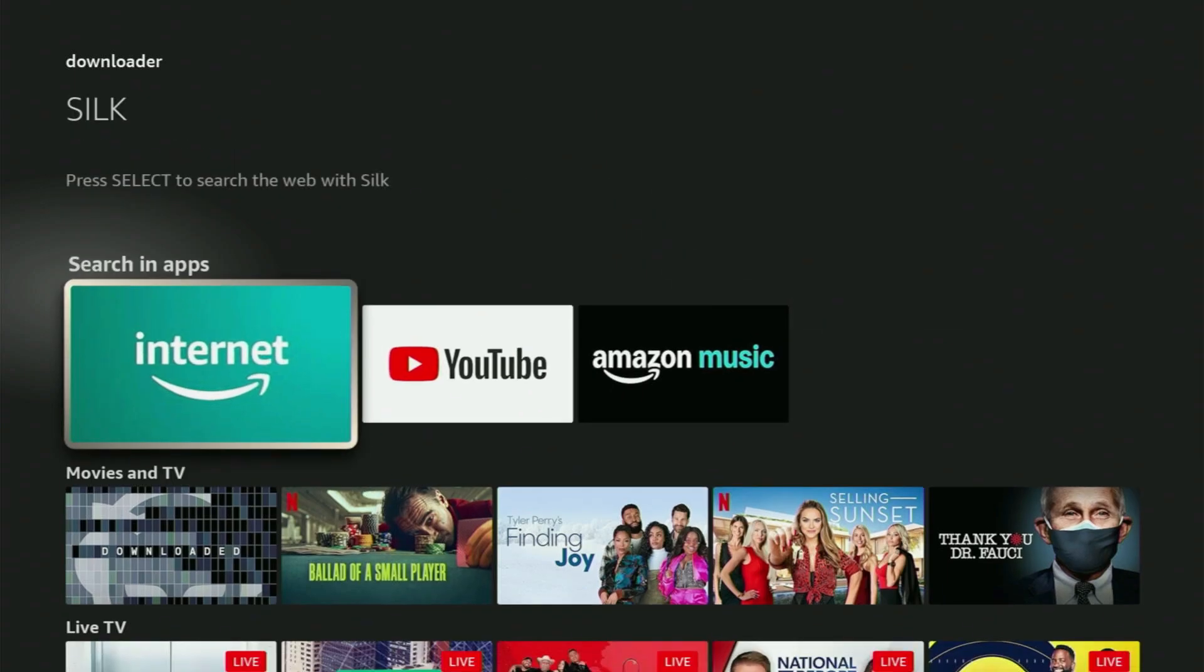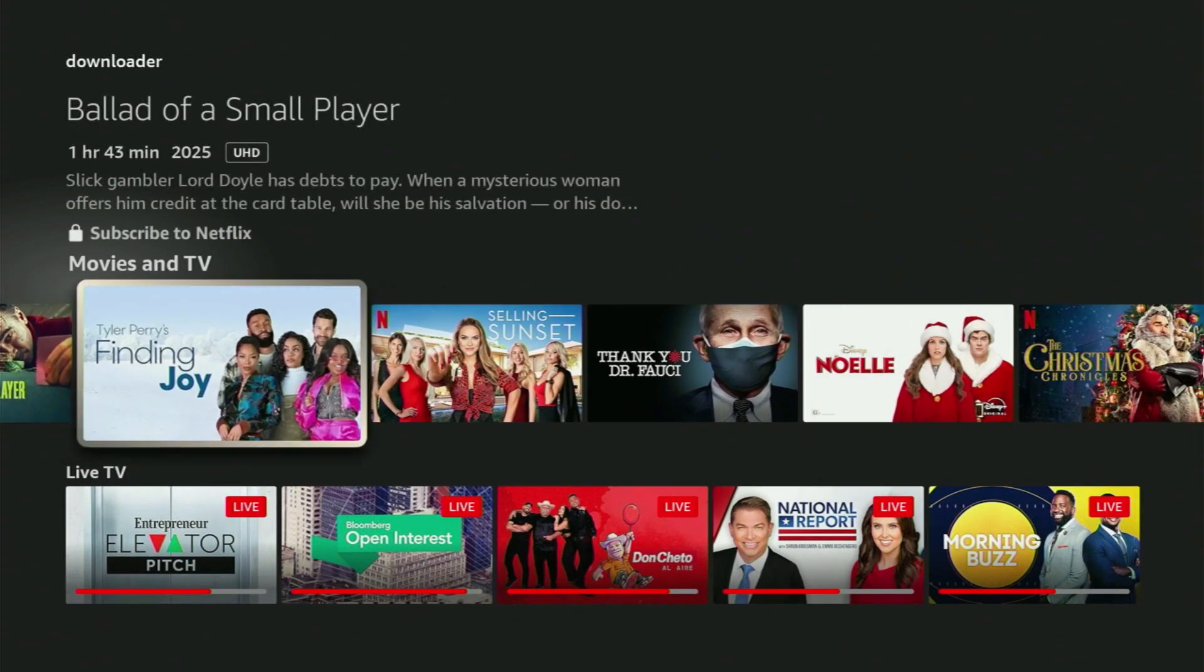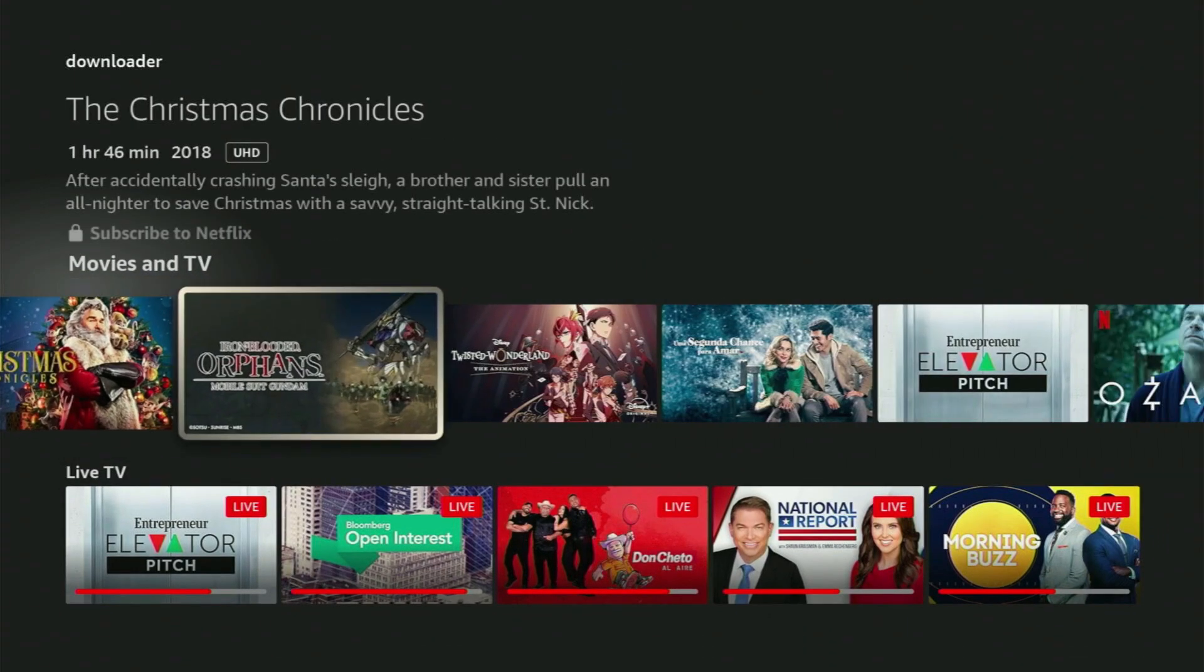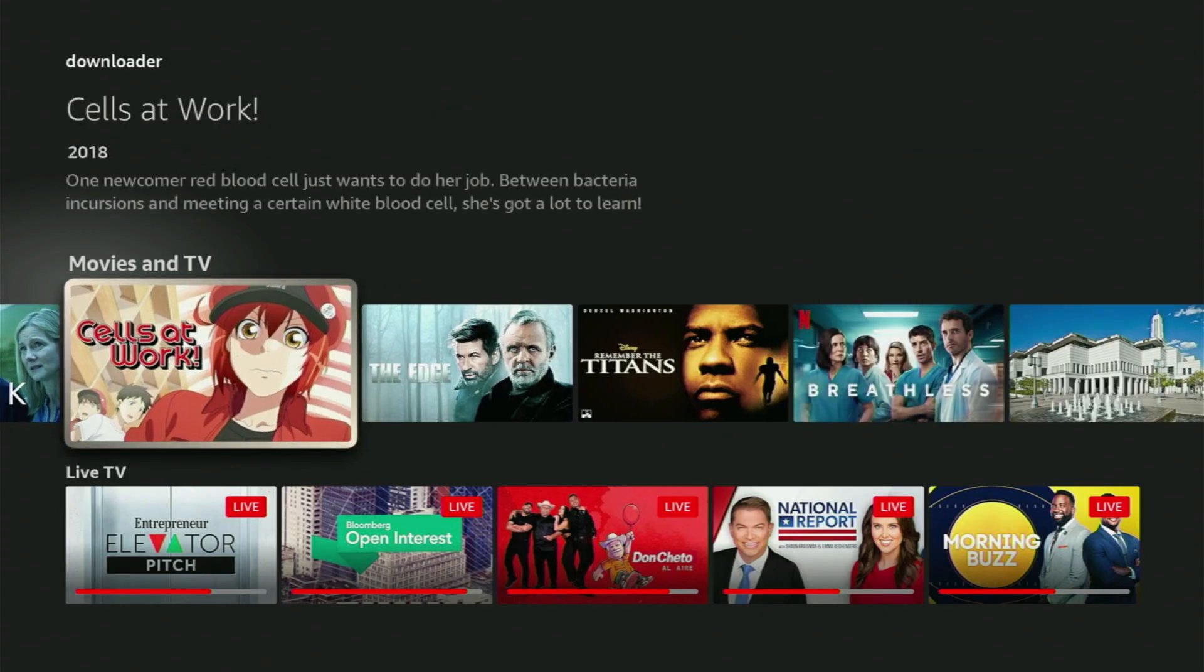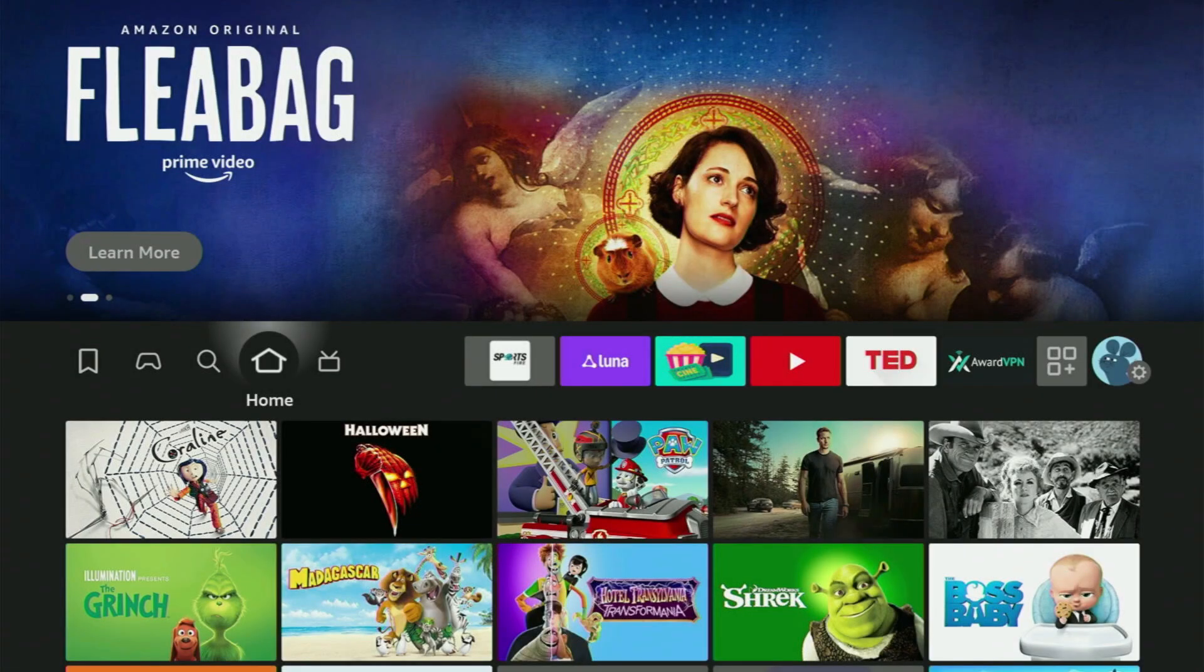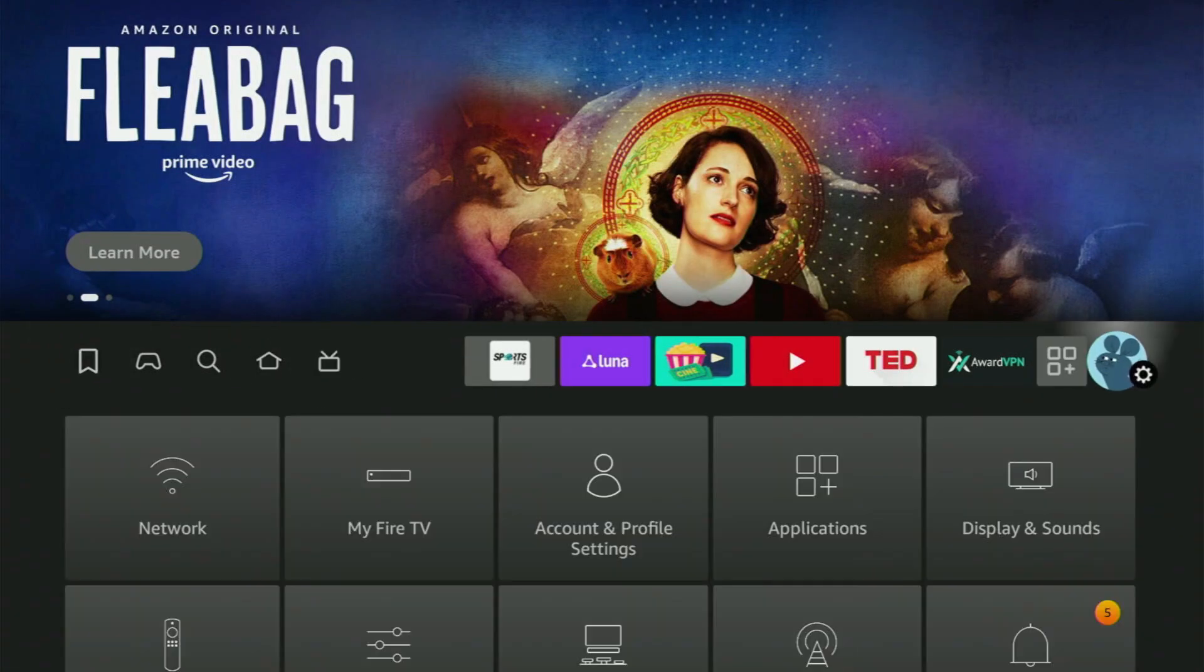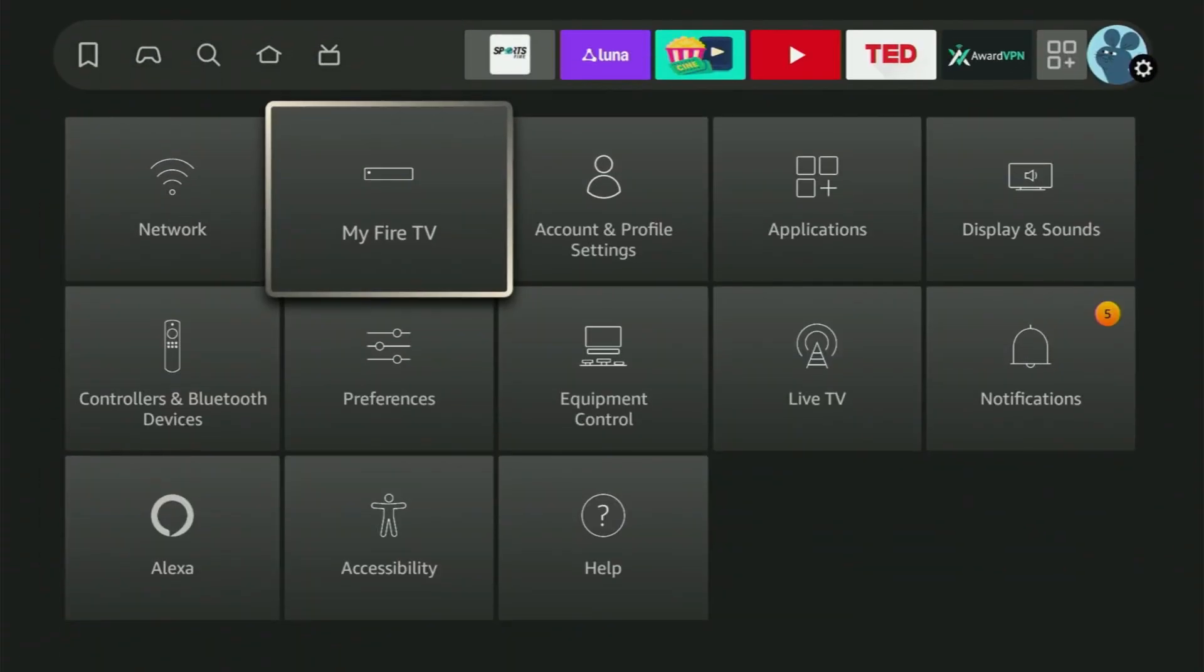But after you got Downloader, it still is not ready to use yet because we have to set it up. So to set up Downloader now, we'll go to Settings by clicking this gear icon, scroll down and open my Fire TV.